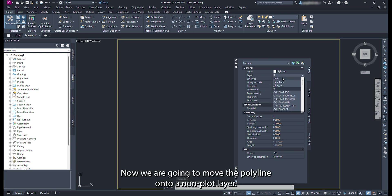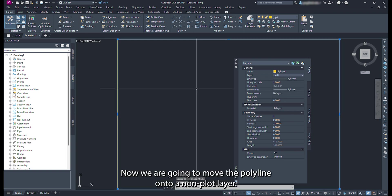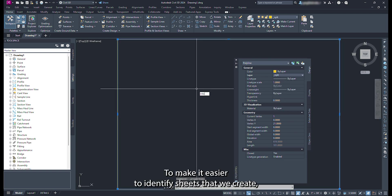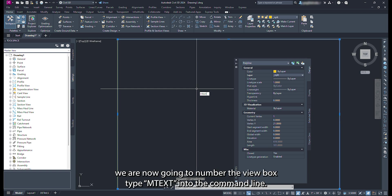Now we are going to move the polyline onto a non-plot layer. To make it easier to identify sheets that we create, we are now going to number the view box.